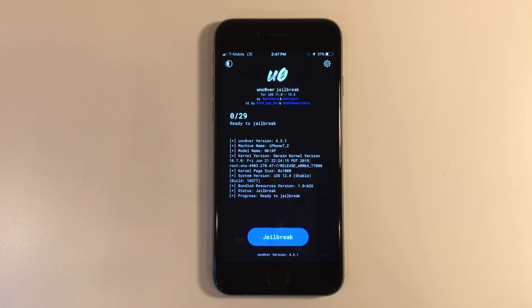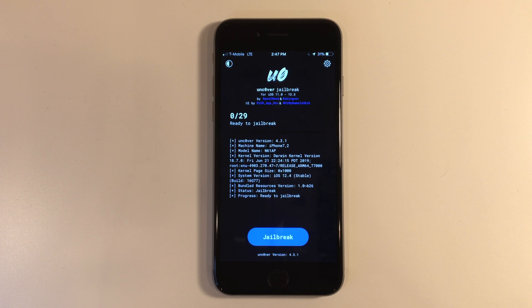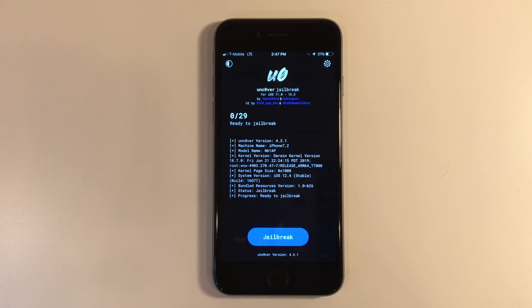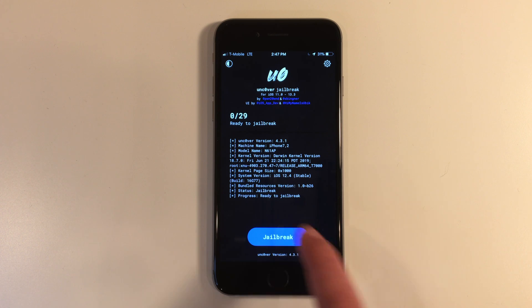Just a quick heads up before I jailbreak this device. I am using a slightly older version of uncover because this is an iOS 12.4 device, but you should have no issues with the latest version on iOS 13.5. So without further ado, go ahead and click jailbreak.